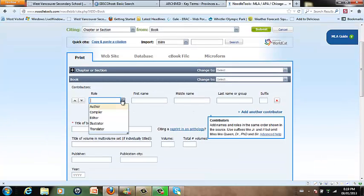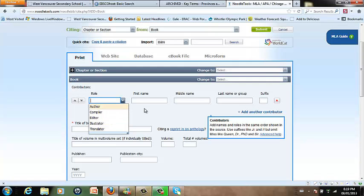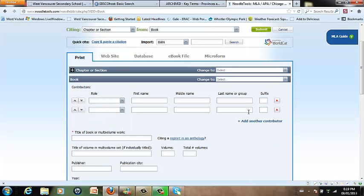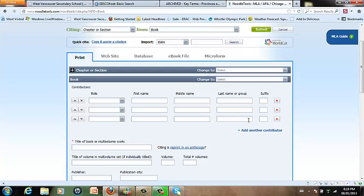First is the author's name. Sometimes books have an editor, however, or a translator or a compiler. Sometimes there's more than one author and if that's the case just click add another contributor or if there's three authors add another one. Fill in their first name, last name, suffix if it is listed on the book otherwise leave it blank.